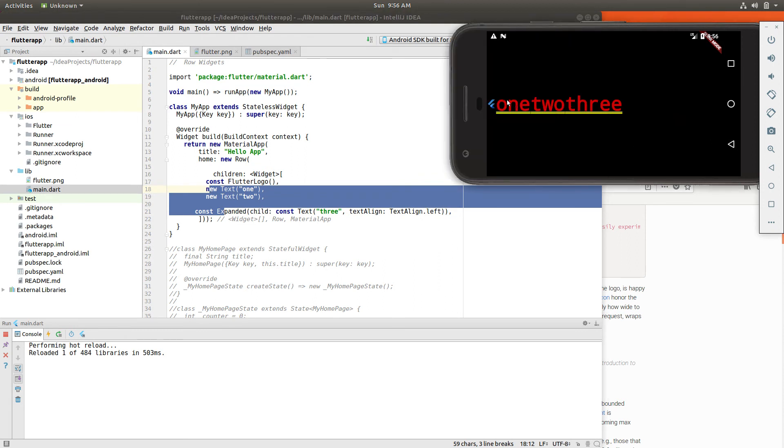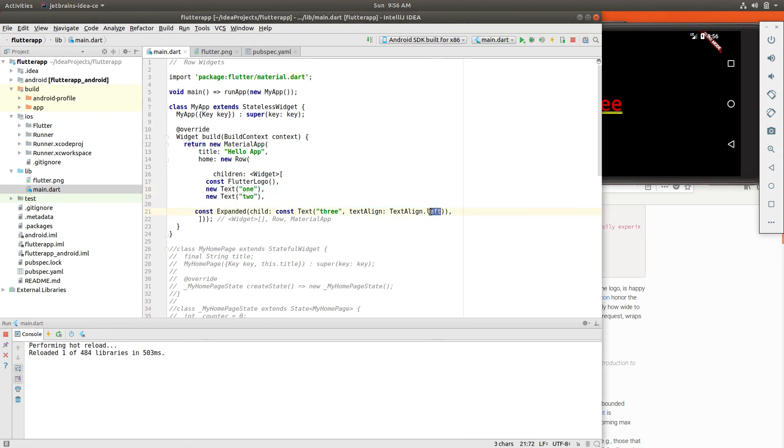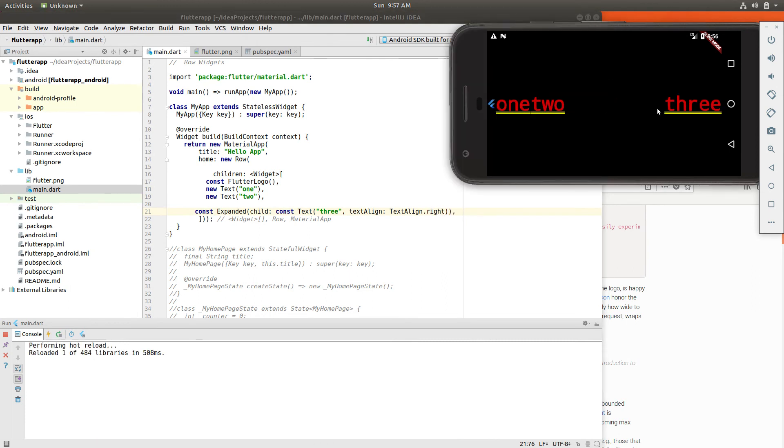This first one, you might want to have text align left. The number two would be text align center. And the number three would be text aligned right. If that's what you wanted, if you wanted to separate the text as far apart as possible.